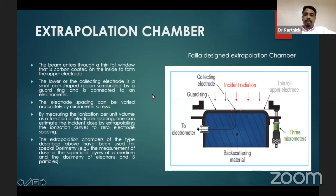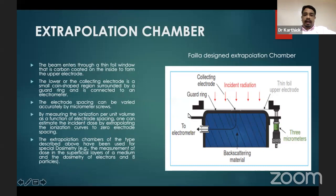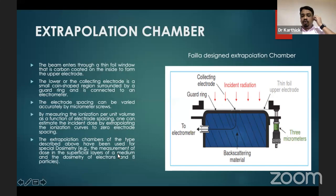Extrapolation chambers are especially used to measure surface dose. The beam enters through the incident window, which is carbon-coated and connected to the guard ring. There is another electrode connected lower down. The advantage of the extrapolation chamber is that we can increase the separation between the two electrodes. By measuring ionization per unit volume as a function of electrode spacing, and extrapolating ionization to zero electrode spacing, we can find surface measurements. Extrapolation chambers are mainly used for special dosimetry — superficial layers, electron beams, or beta particles.